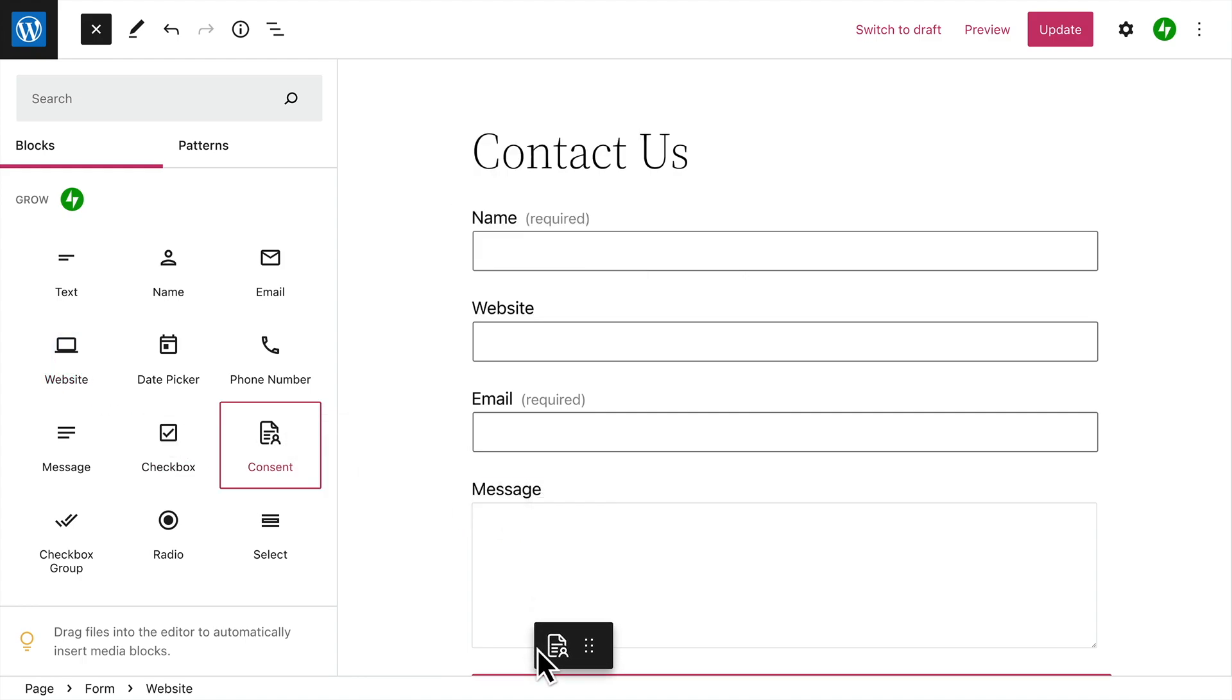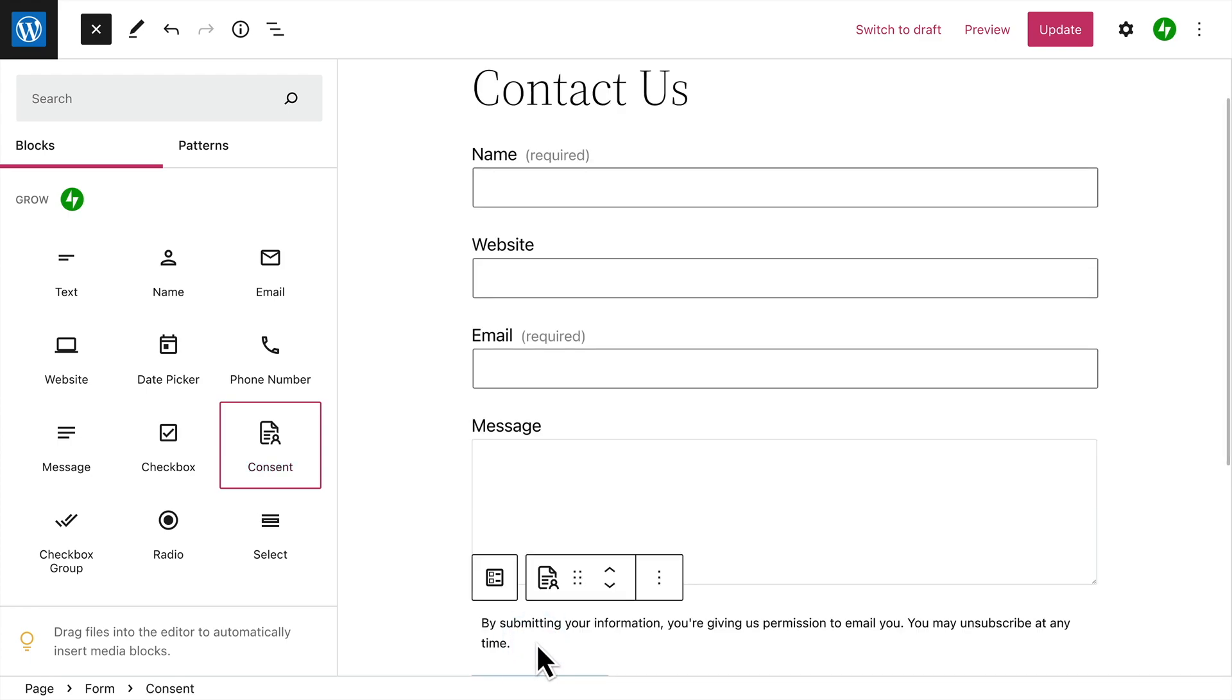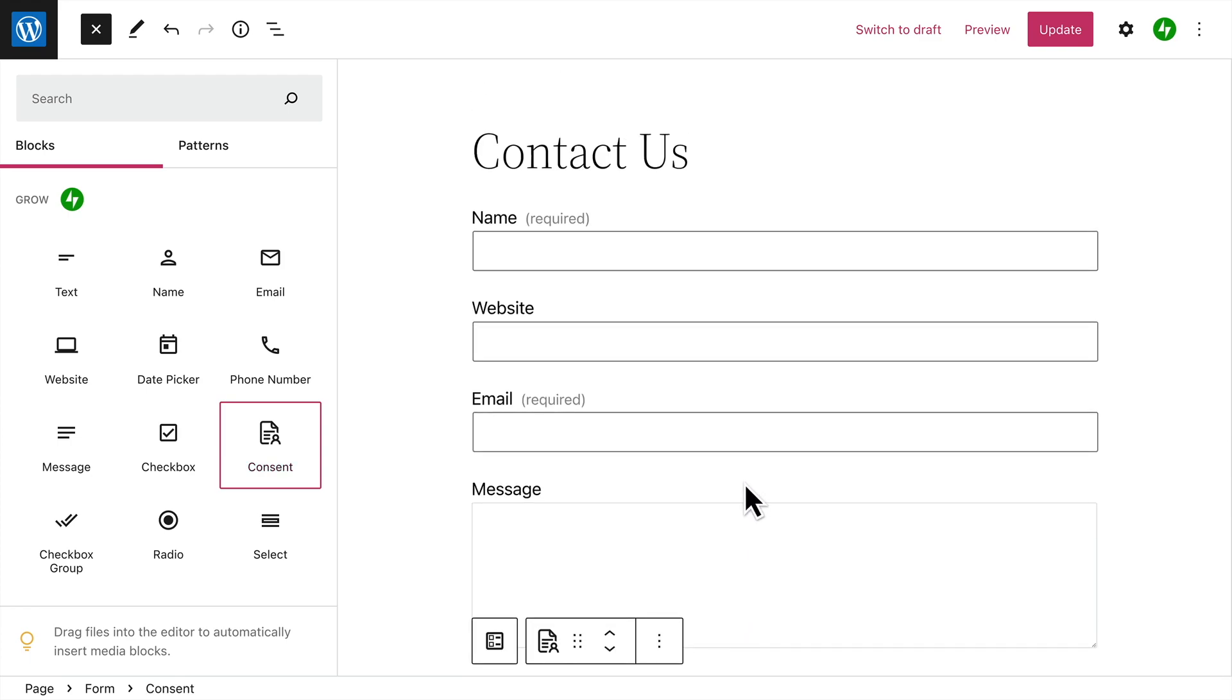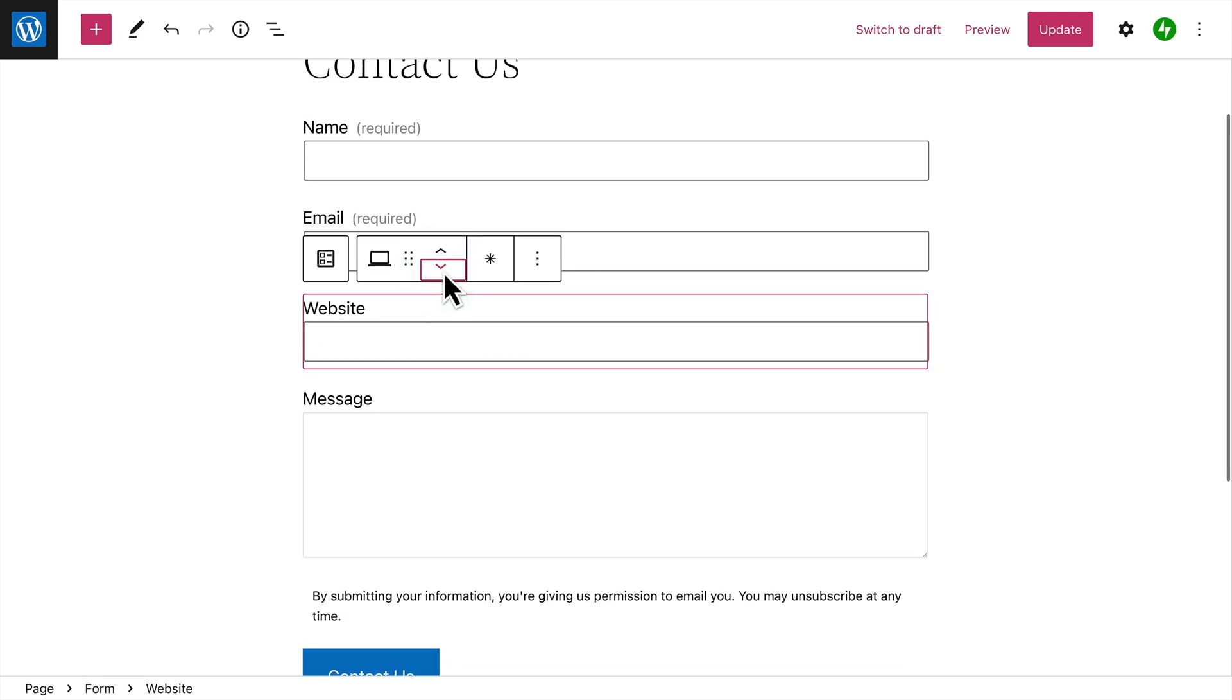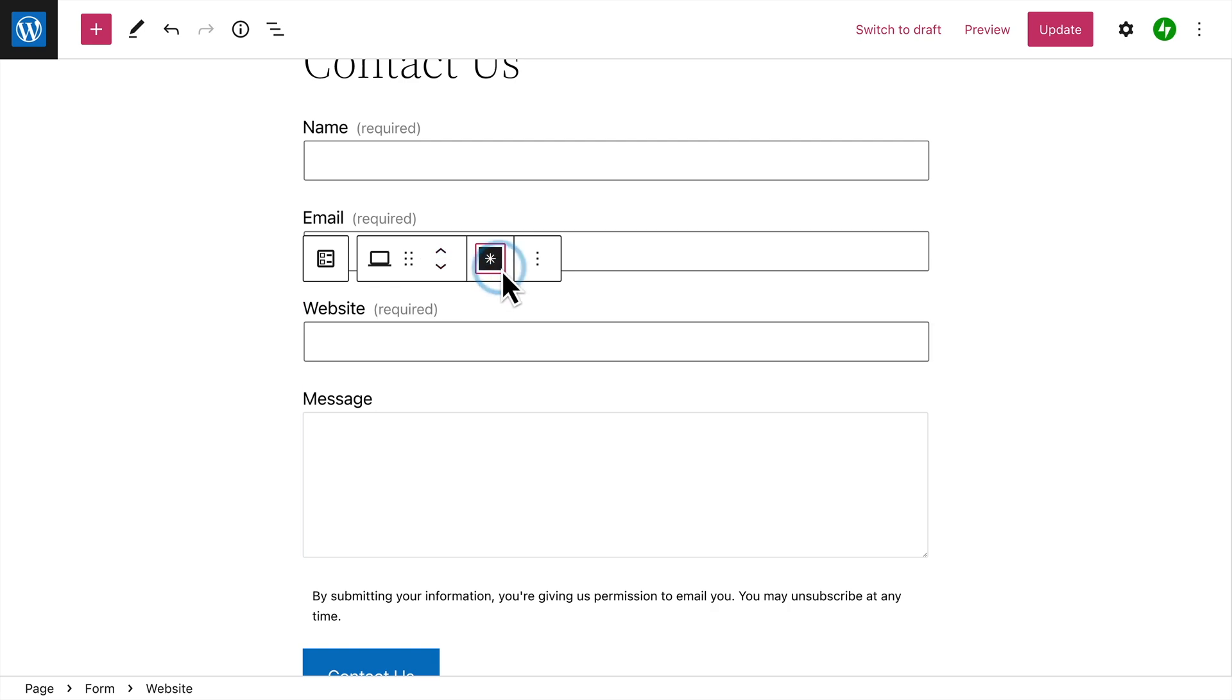Once you've added all the fields you want in your form, you can select any individual form field to make changes. You can move the field to a different position using the arrow buttons and choose whether or not you'd like to make the field required before the form can be submitted.